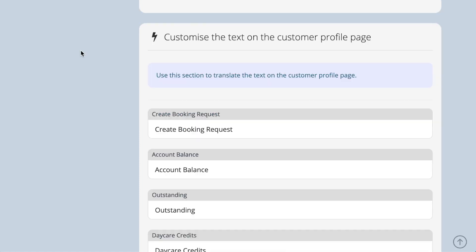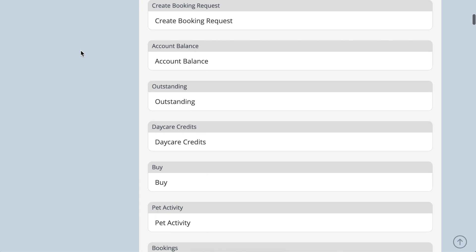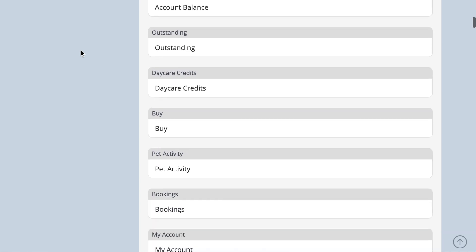Finally, you can change the wording on the customer profile page to your own language. Use the customise the text on the customer profile page section and remember to save your changes.